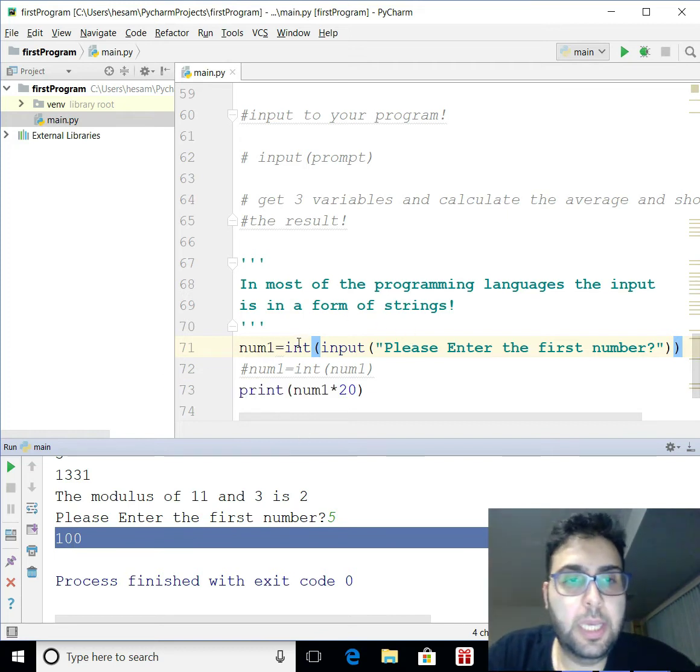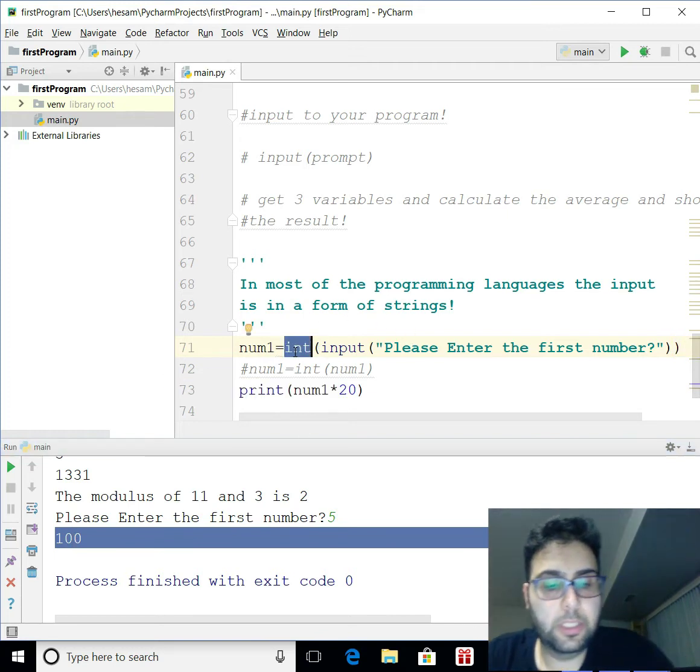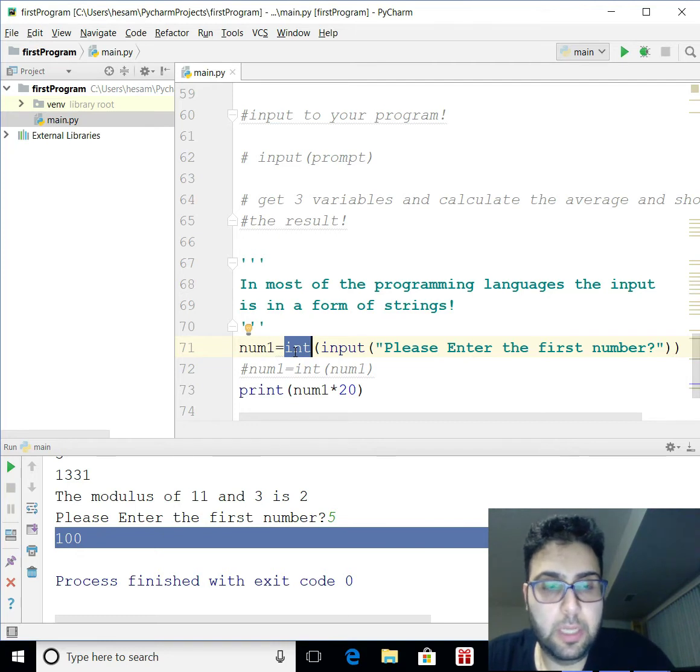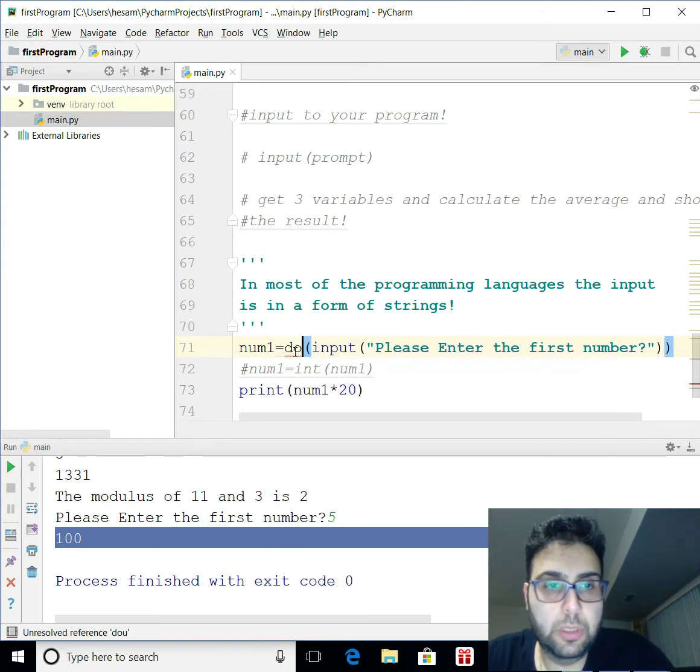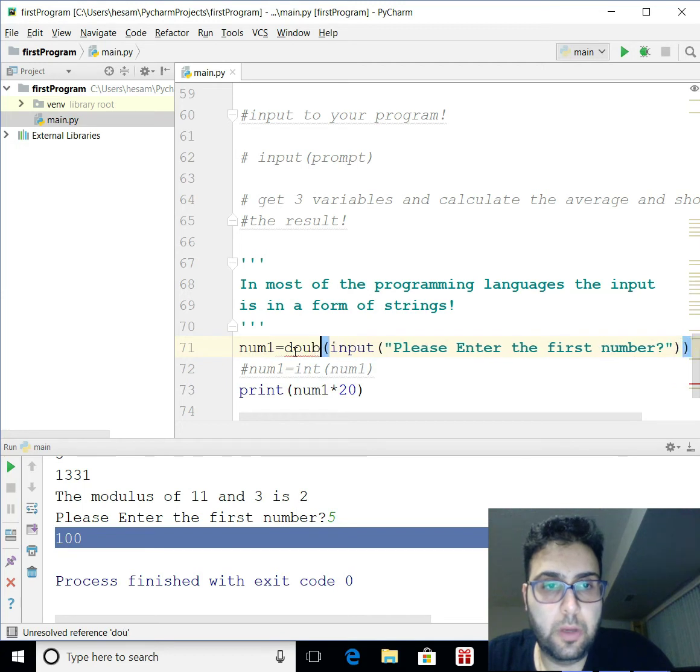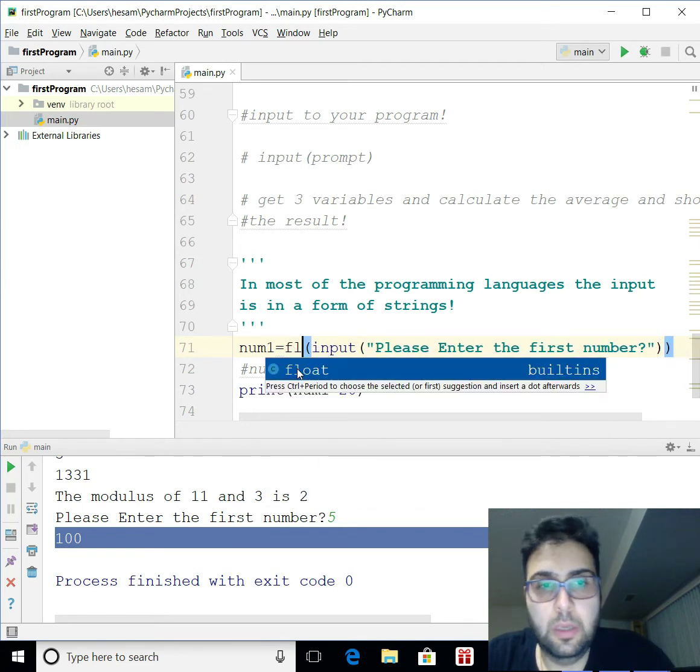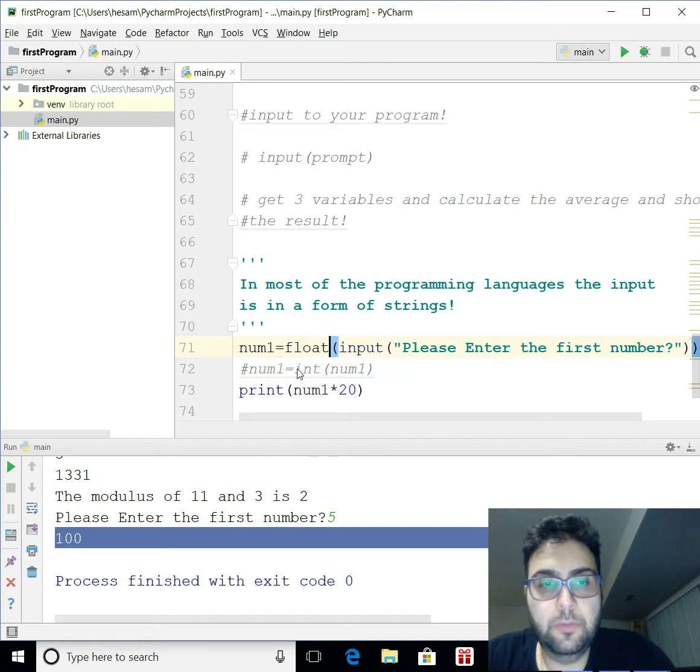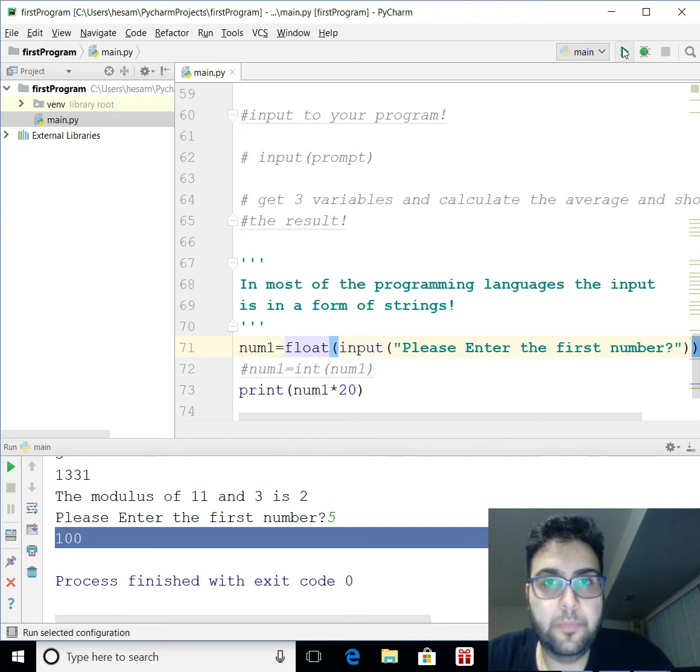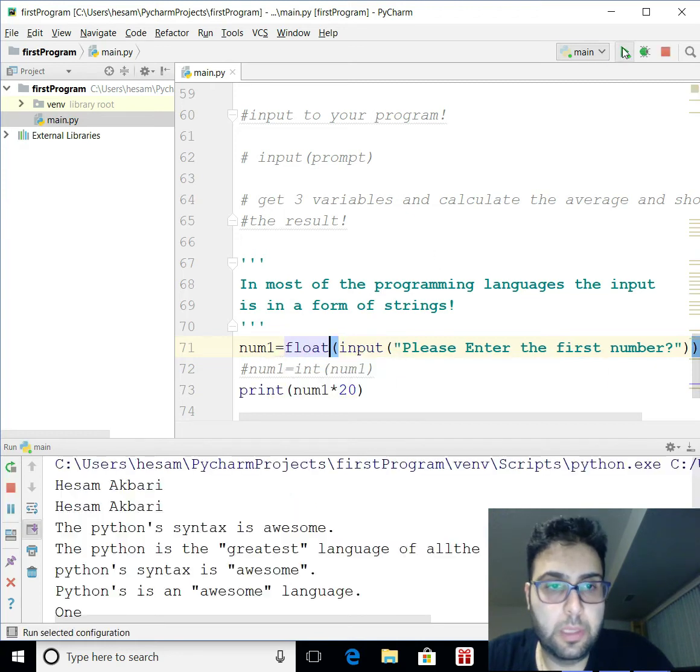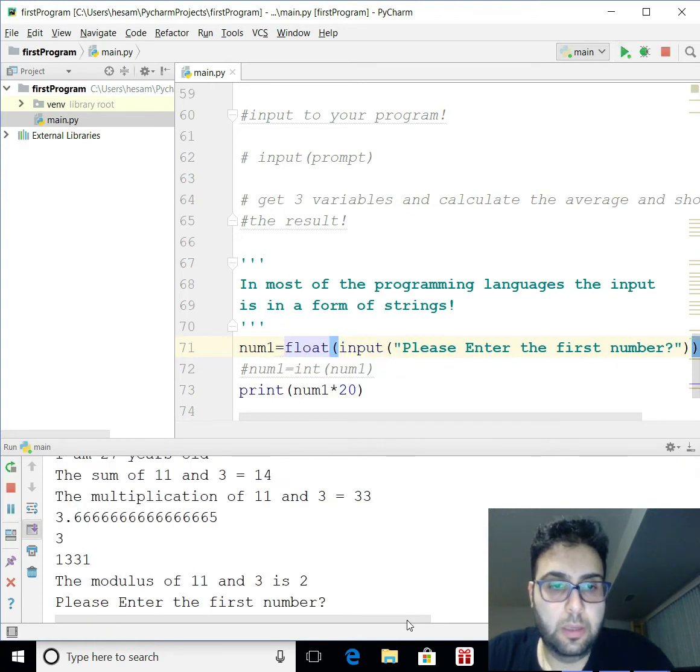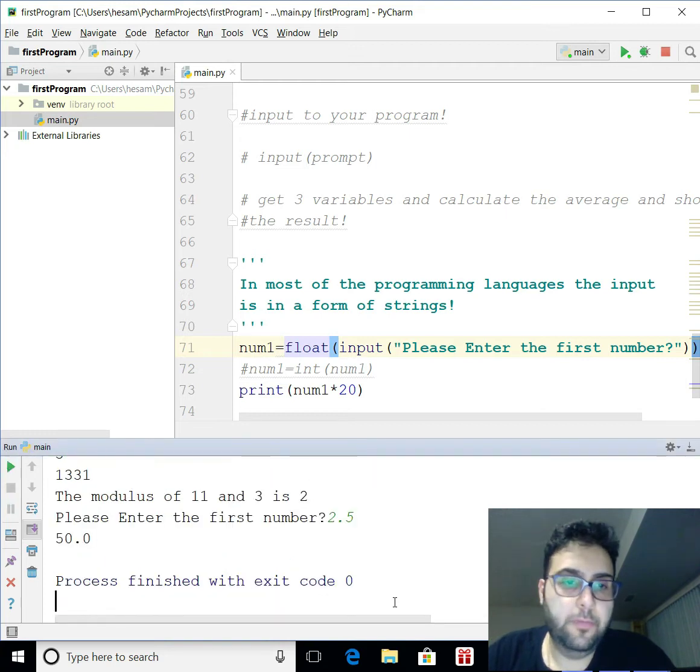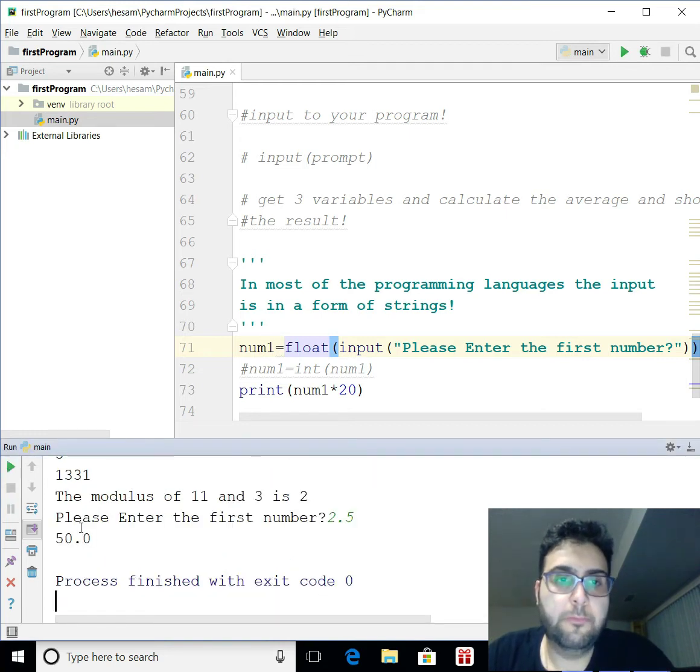Let's say I want to convert this to decimal system. So, I'm simply going to use float. Float is a reserve word. So, float in that case, you can do, let's say, 2.5 and you get 50.